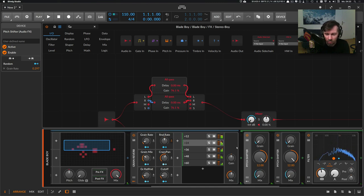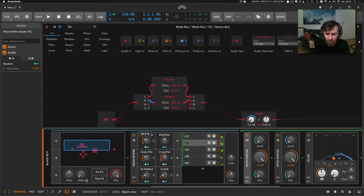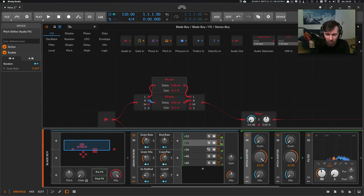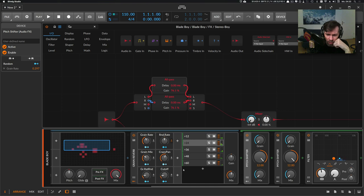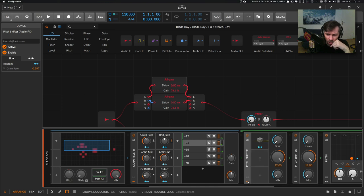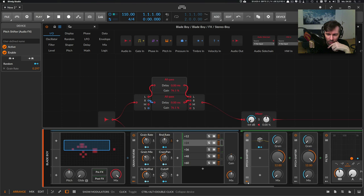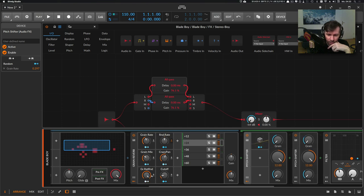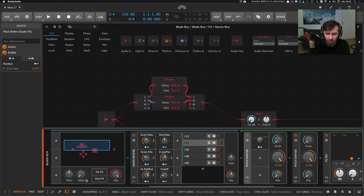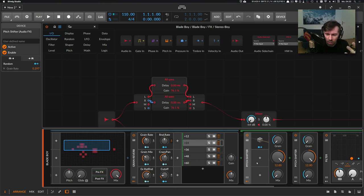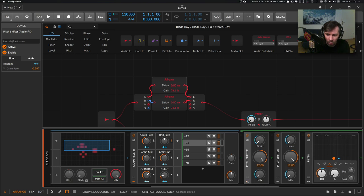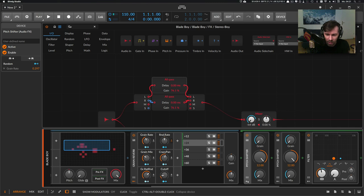Also, the grain rate here is modulated with a random modulator, and you can change the speed of this random modulator here.